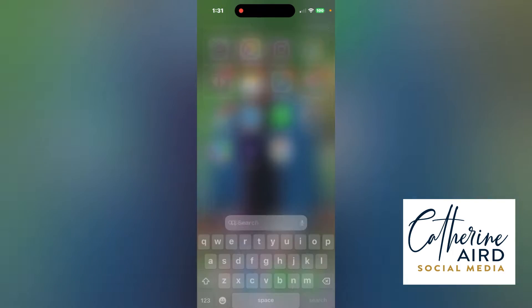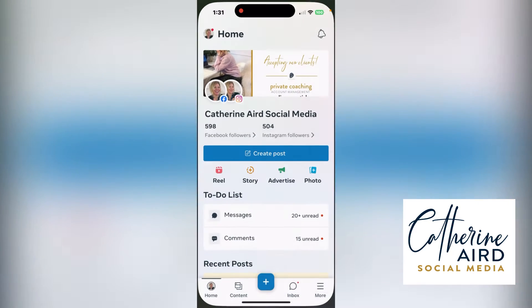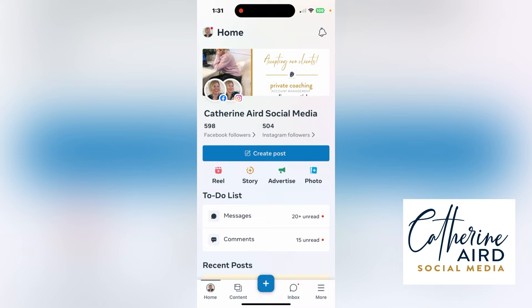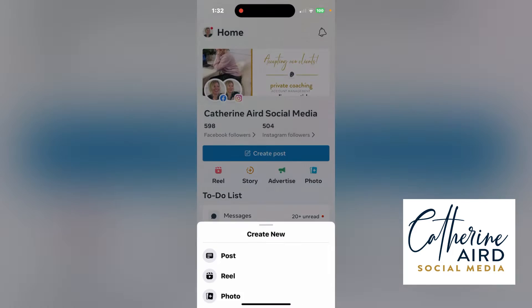To compose something with Meta Business Suite, you need to get into the app and make sure you are on your account if you manage more than one. At the bottom, you're going to see home, content, plus, inbox, and more. You can tap the plus to create content and see the different types of content you can create.